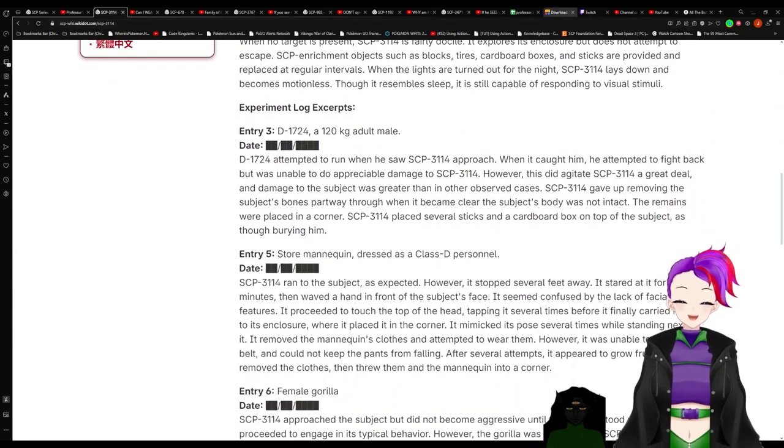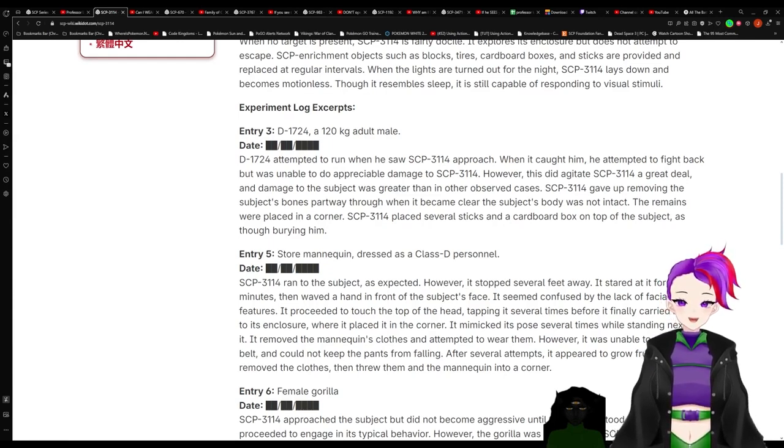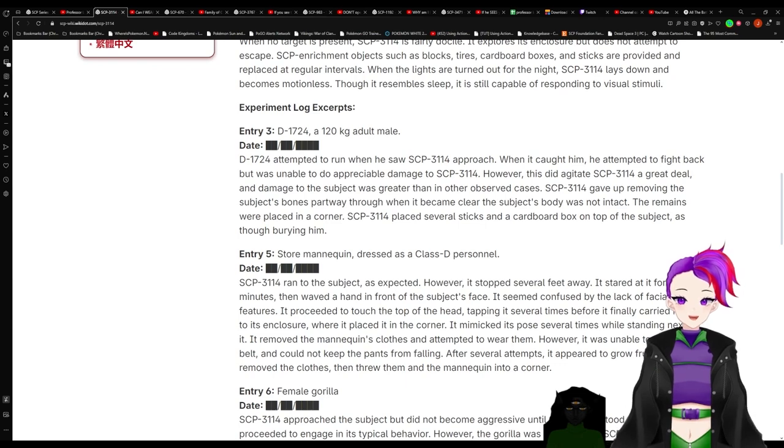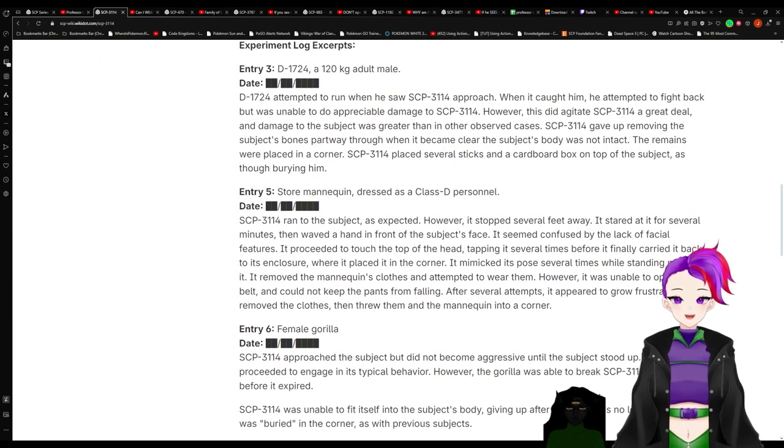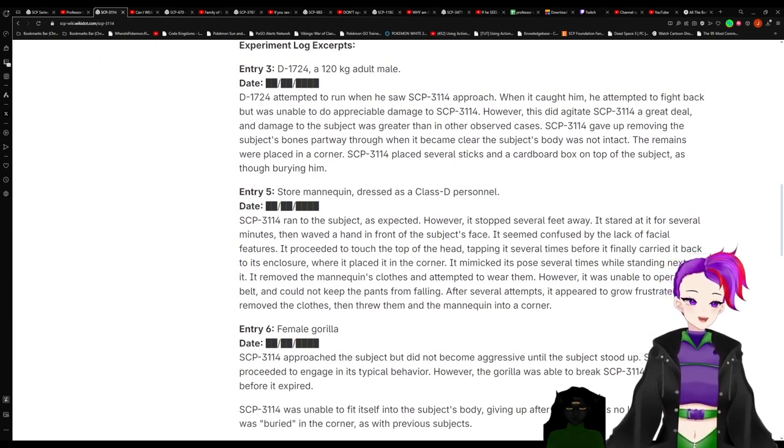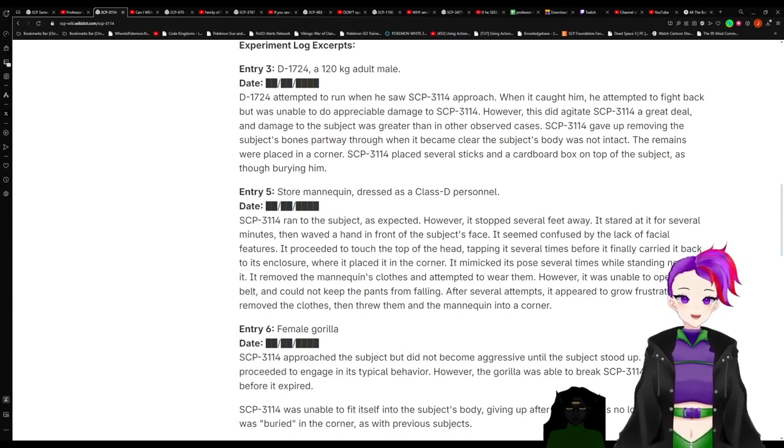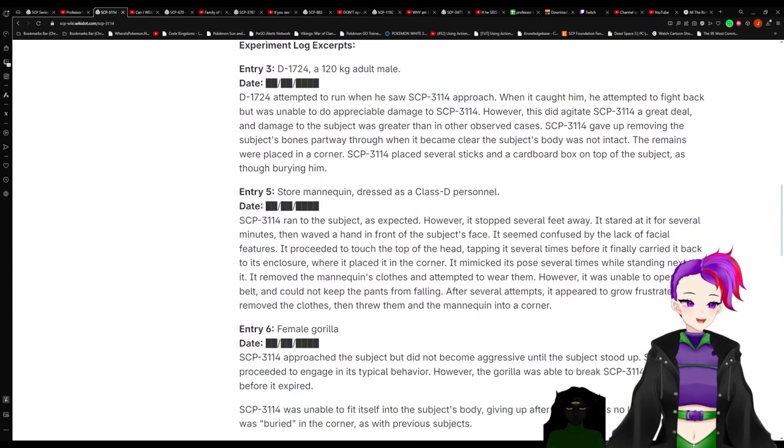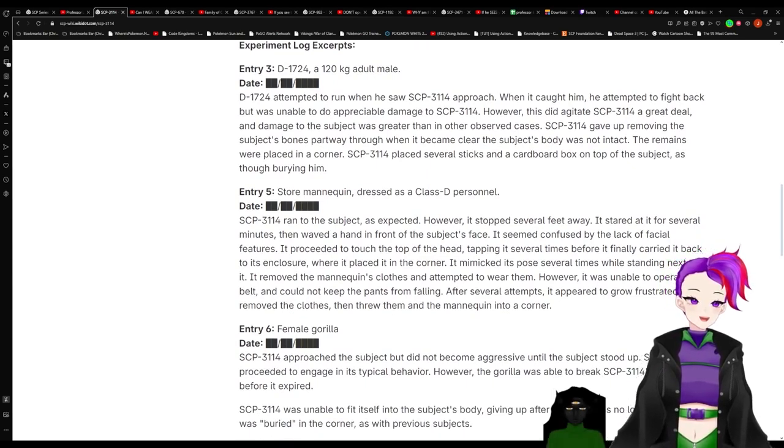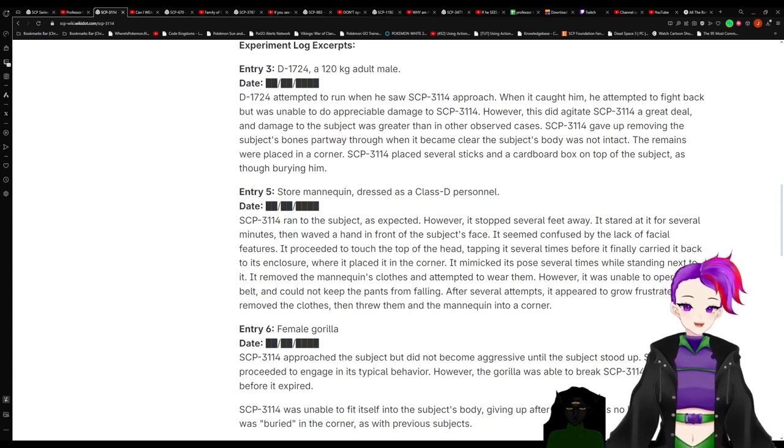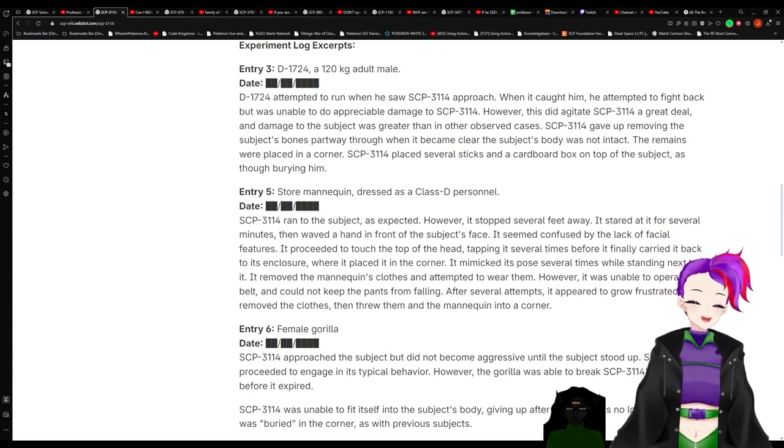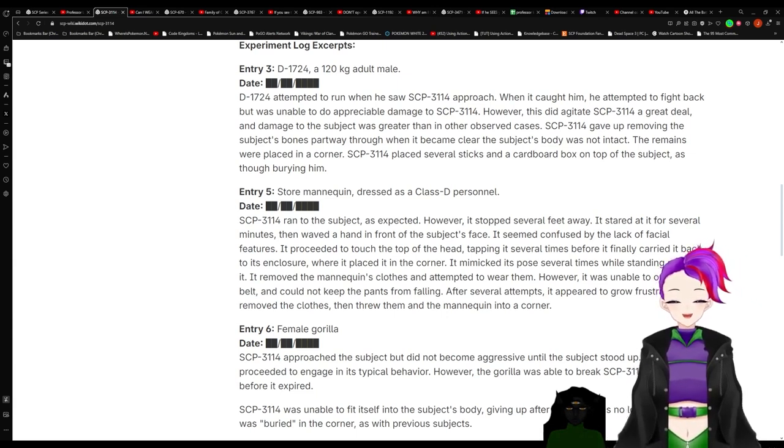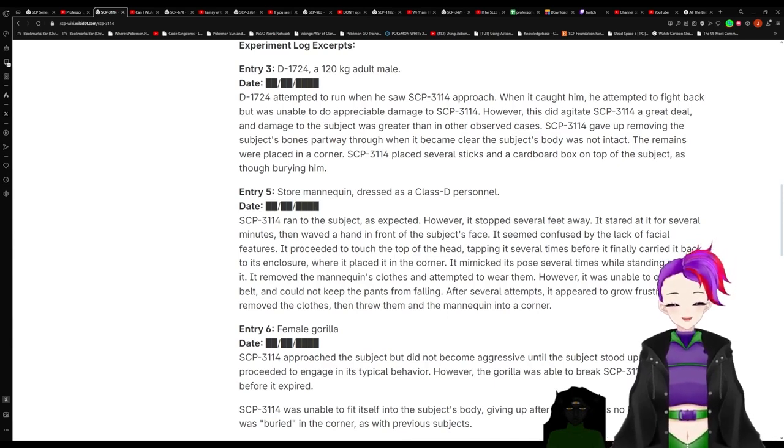Experiment log excerpts. Entry 3: D-1724, a 120 kilogram adult male. D-1724 attempted to run when he saw 3114 approach. When it caught him, he attempted to fight back but was unable to do appreciable damage to 3114. However, this did agitate 3114 a great deal and damage to the subject was greater than in other observed cases. 3114 gave up removing the subject's bones partway through when it became clear the subject's body was not intact. The remains were placed in a corner. 3114 placed several sticks and carpet in the cardboard box on top of the subject as though burying him.